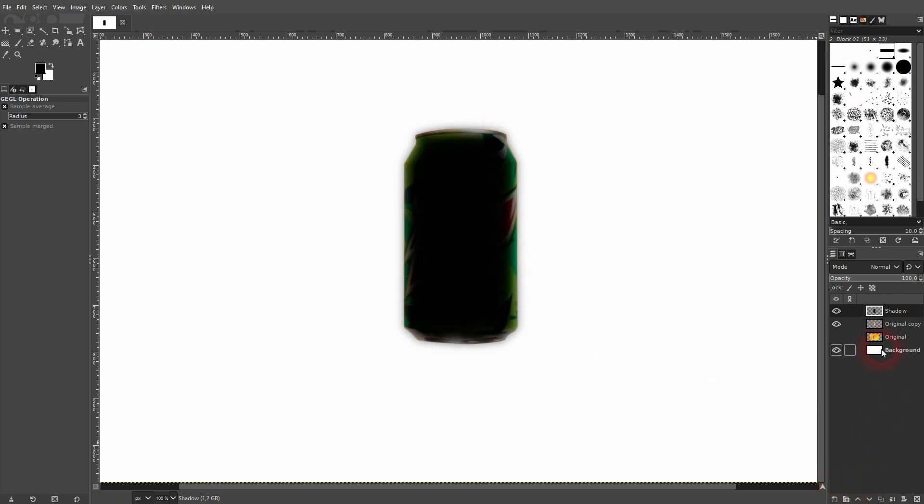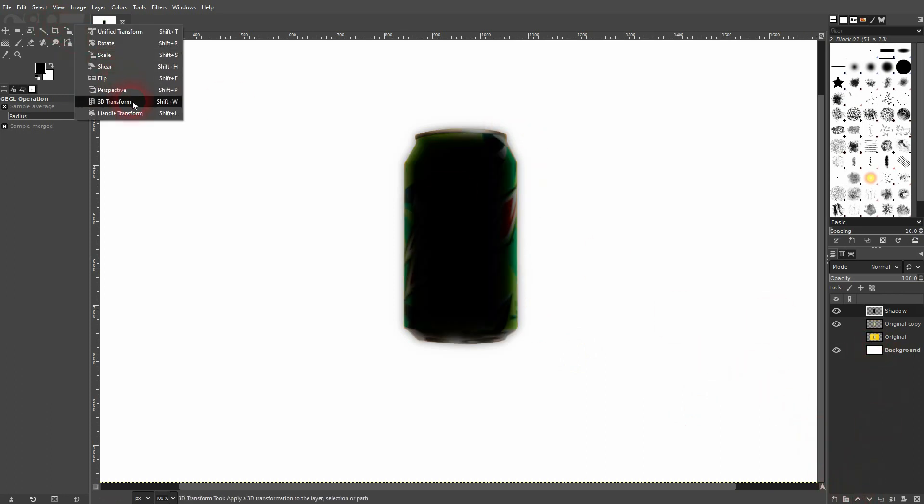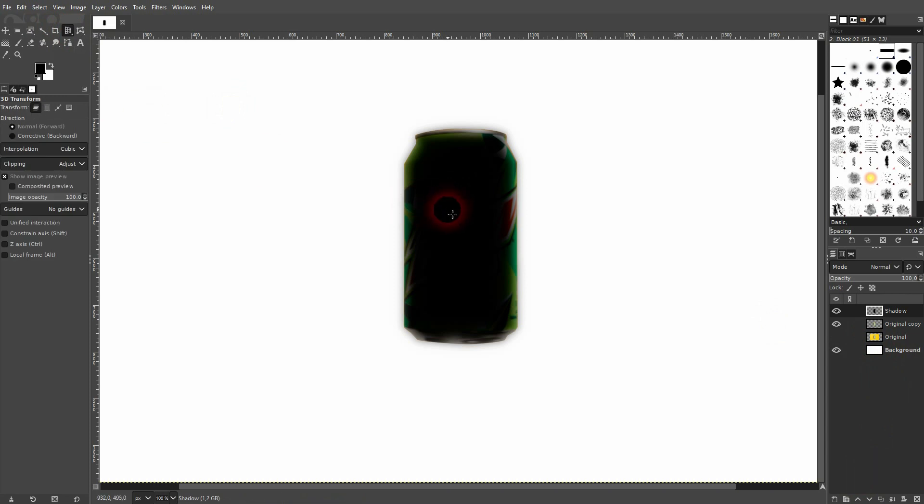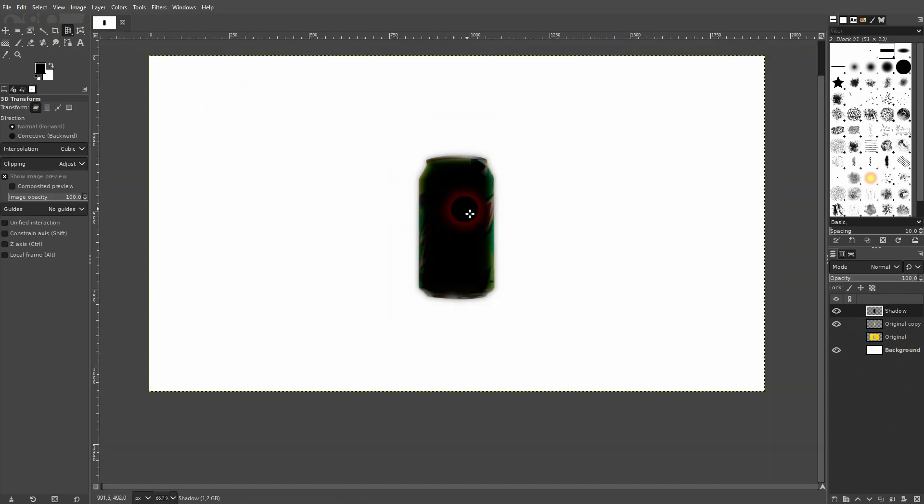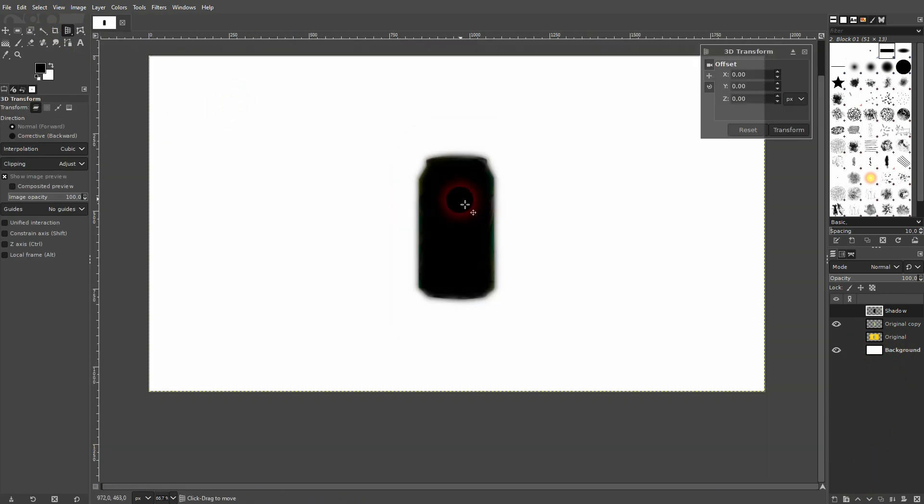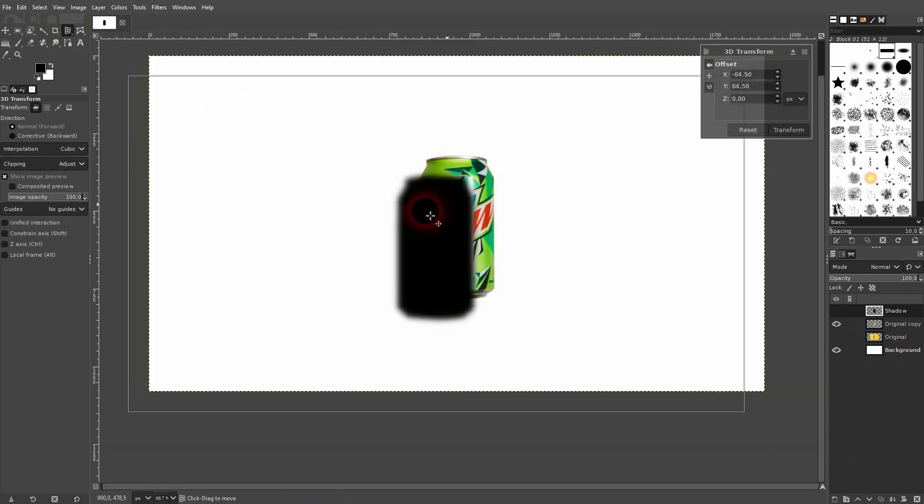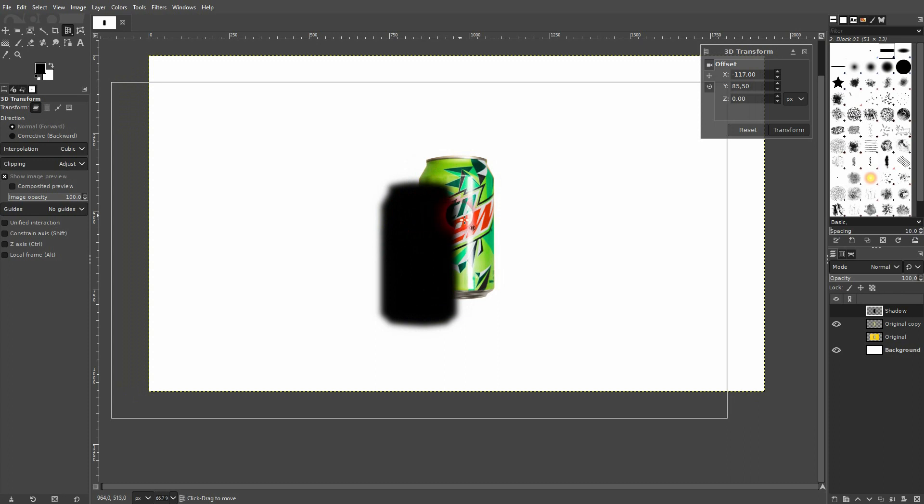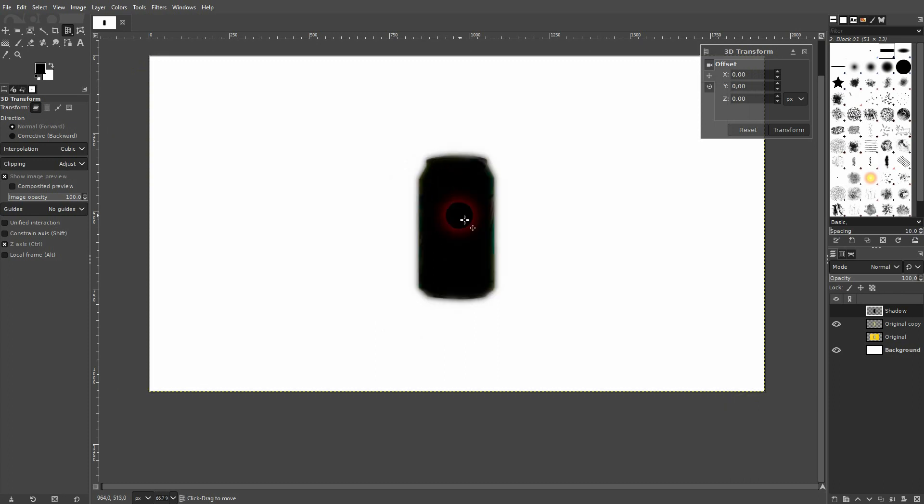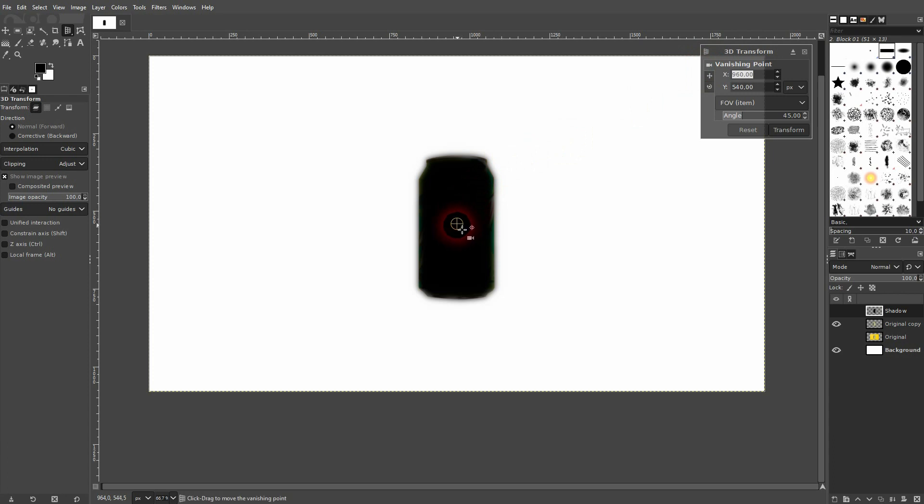Next step is to give it a perspective. Let's use the 3D transform tool. It has three modes up here. The first one is move, and there's camera mode. You can readjust this, you could call it a center point, and you can adjust the angle.